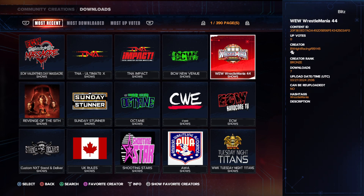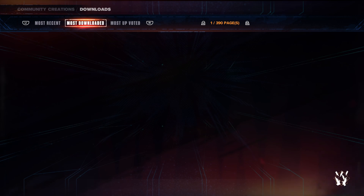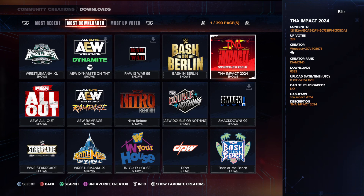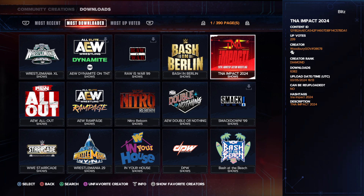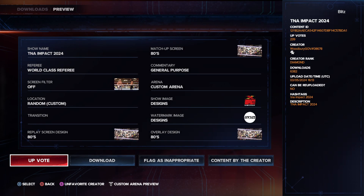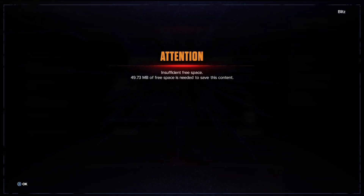So let's say I'm gonna download a show — this one over here, TNA Impact — and I try to do that and I end up getting this error. I get an error that says 'insufficient free space,' which means that the game does not have enough space for me to download this file. So if you're downloading too many items from the community, you might end up having this error.